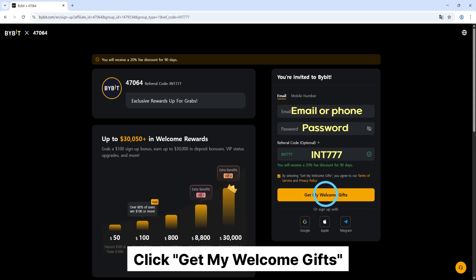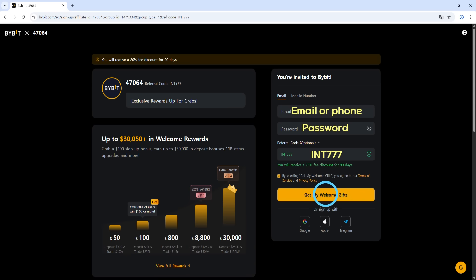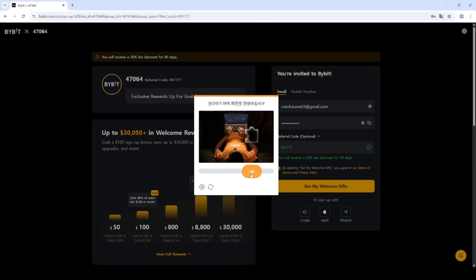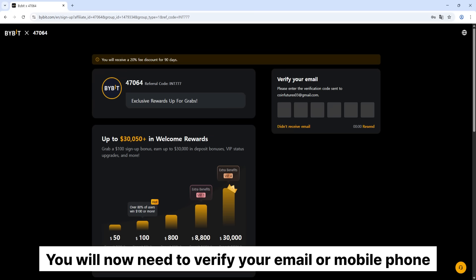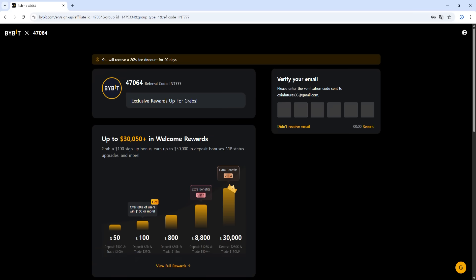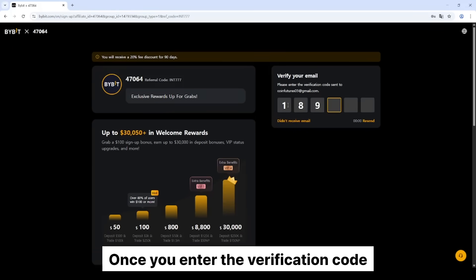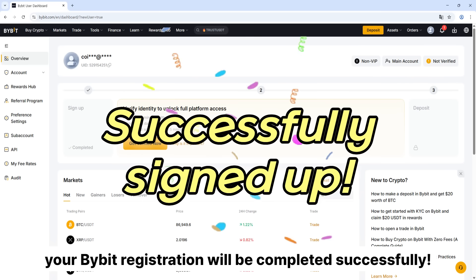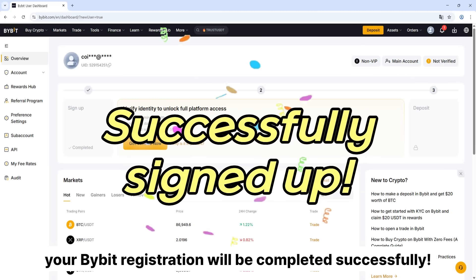Click 'Claim My Welcome Gifts.' Slide to complete the puzzle. You will now need to verify your email or mobile phone. Once you enter the verification code, your Bybit registration will be completed successfully.